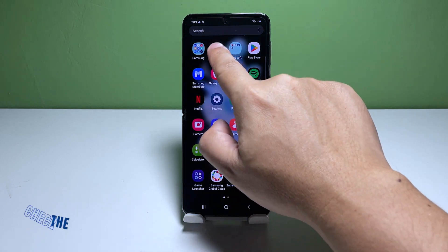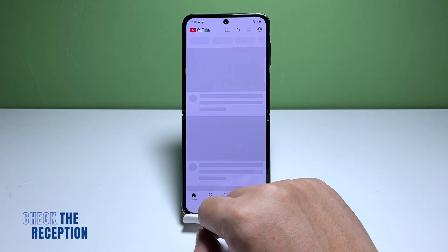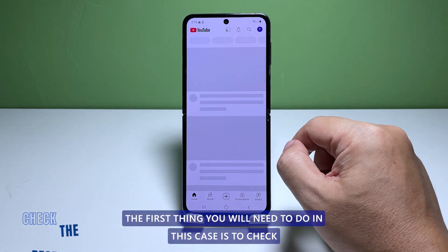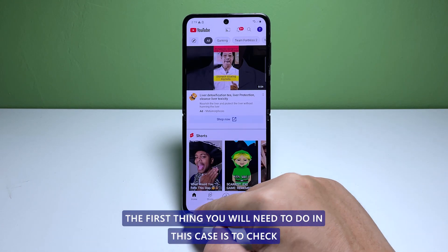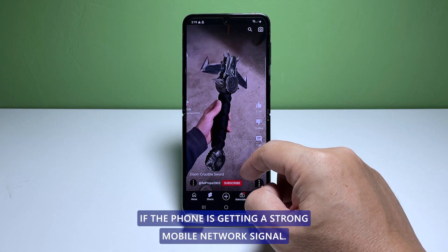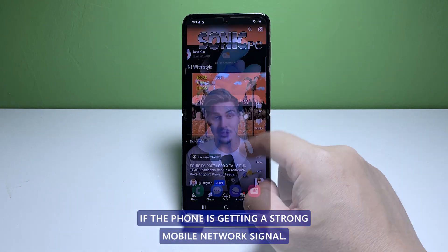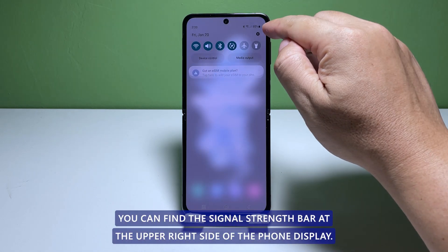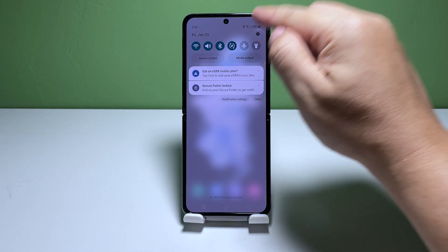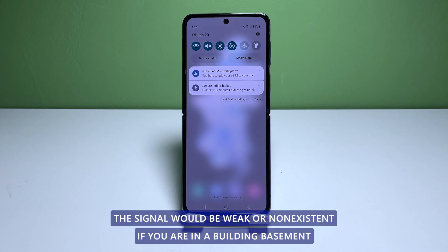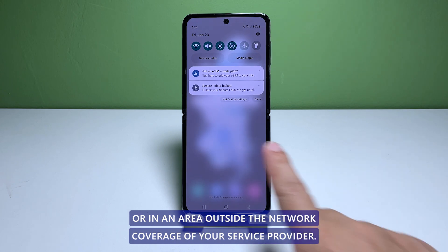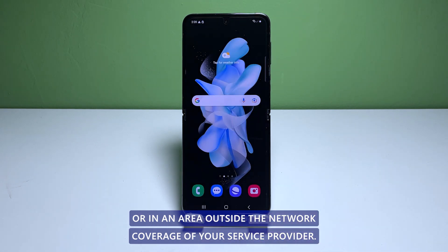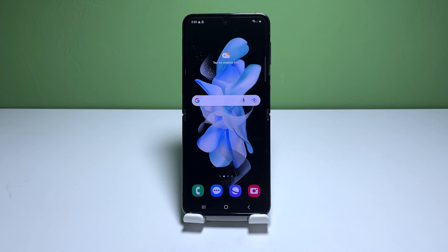First solution: check your phone's reception. The first thing you will need to do is check if the phone is getting a strong mobile network signal. You can find the signal strength bar at the upper right side of the phone display. The signal will be weak or non-existent if you are in a building basement or in an area outside the network coverage of your service provider.